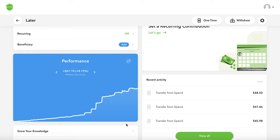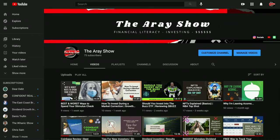I'll definitely make a video on my own personalized M1 Finance Roth account, so subscribe to stay tuned for that. If you want a referral to Acorns, I'll leave a link in the description — it's easy and basic, great for anyone who doesn't want to pay much attention to their account. M1 Finance is great if you want to manage it yourself and allocate your own investments. You can also open a Roth IRA on Webull.